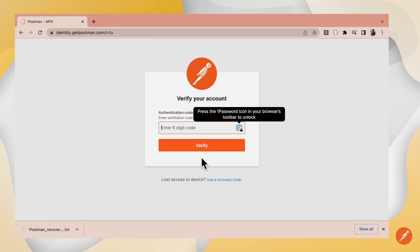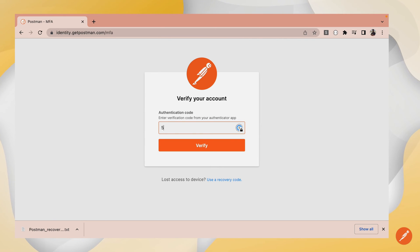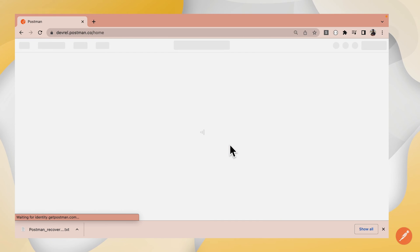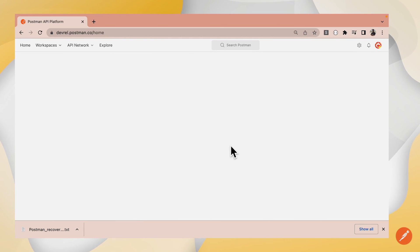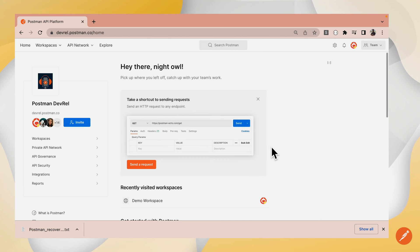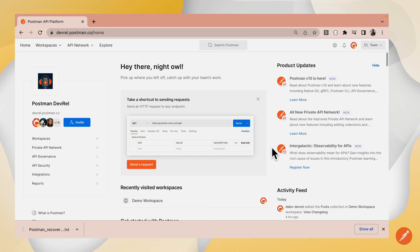Now, it's requesting a six-digit code that I can check on my Authenticator app. I'll click Verify. And that's it. I'm able to log into my Postman account using my enabled 2FA.